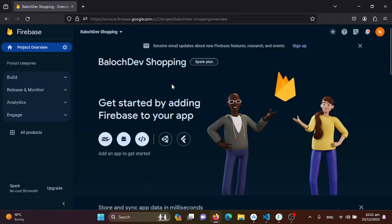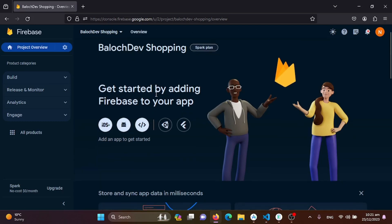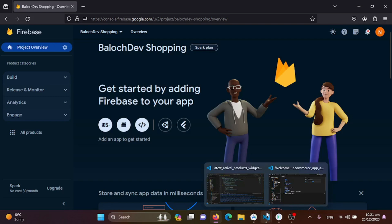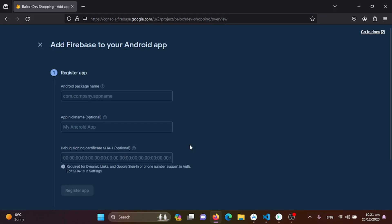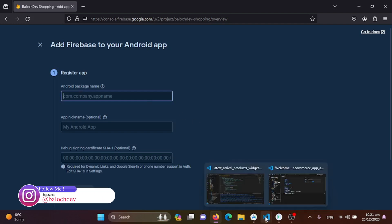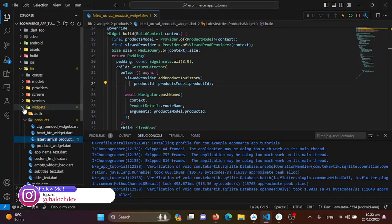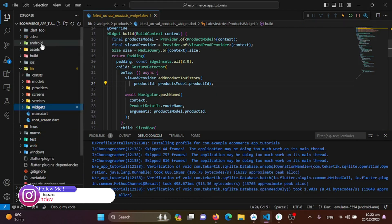Now we want to add a device. You can add iOS, Apple, Android, web, Unity, or Flutter. Since our application is based on Android only, we are working on the Android version. I'll click on Android to integrate it into our application. The application package name is required, so we'll go to our Android directory in the user project.